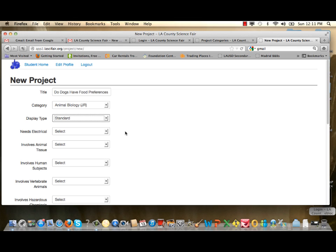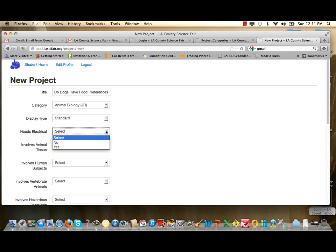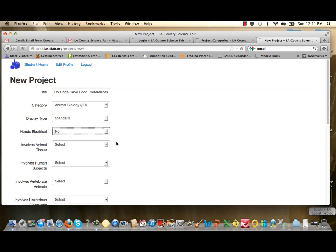The next series of questions asks for specific information about your project. The first asks if your project requires electricity — select No if not needed, Yes if it is. In this case, there's no electricity, so I'll select No. The next question asks if the project involves animal tissues. This project does not, so I'll select No.